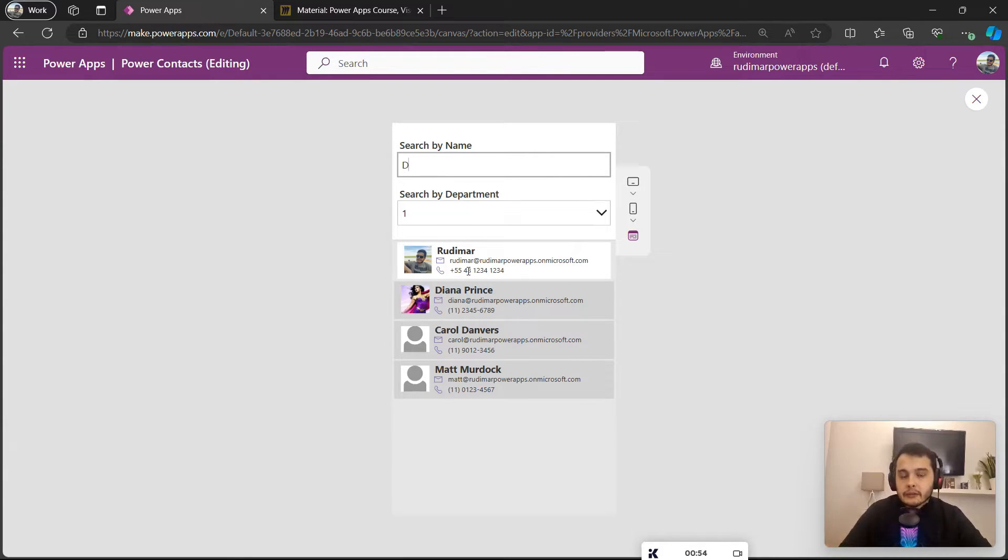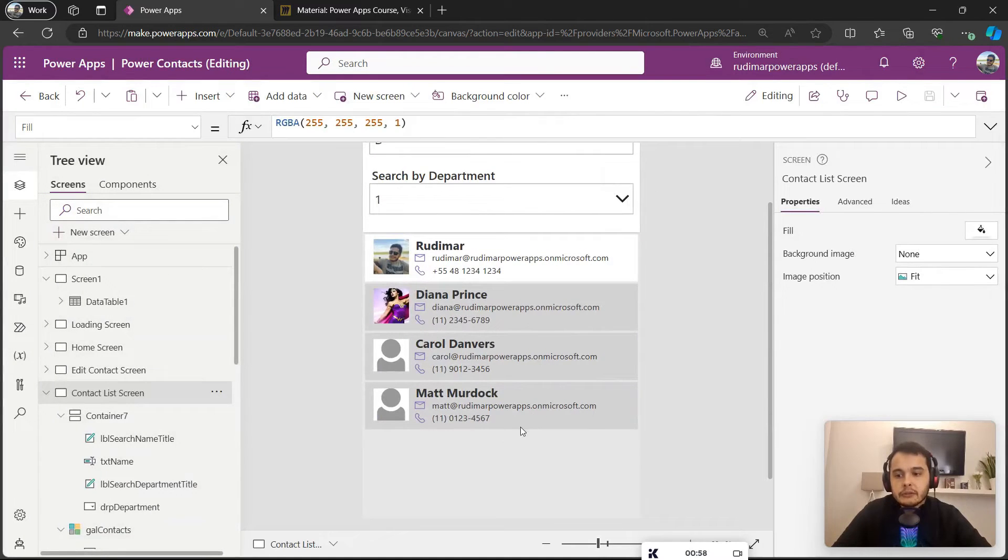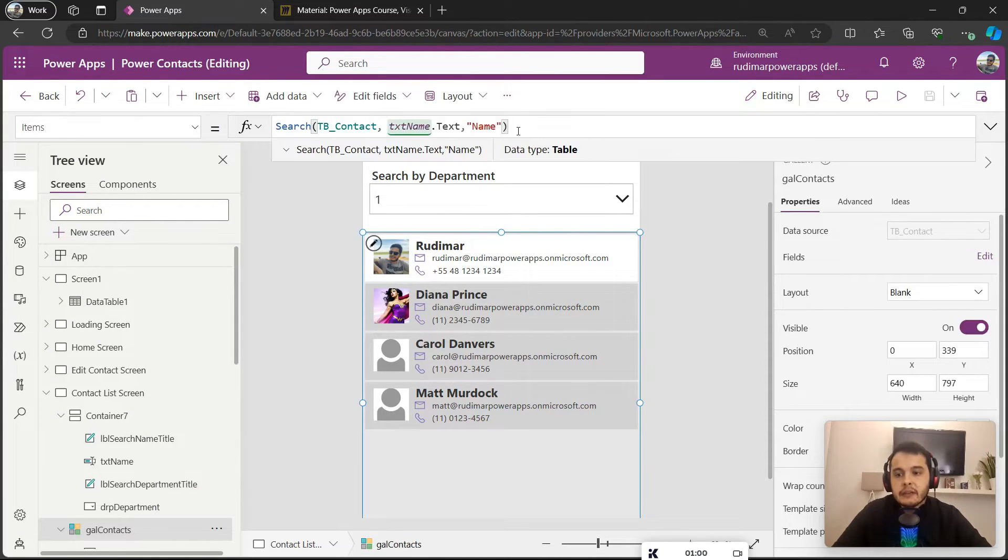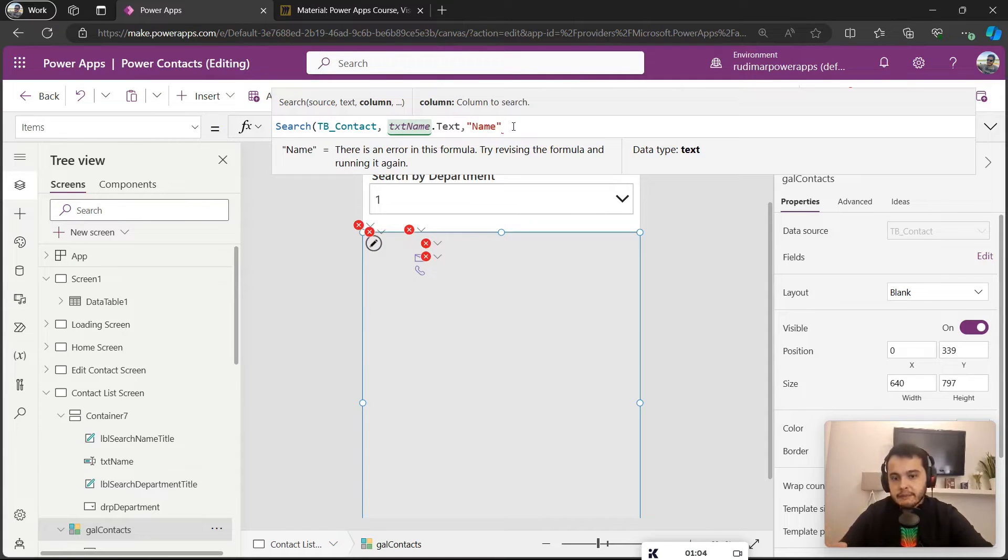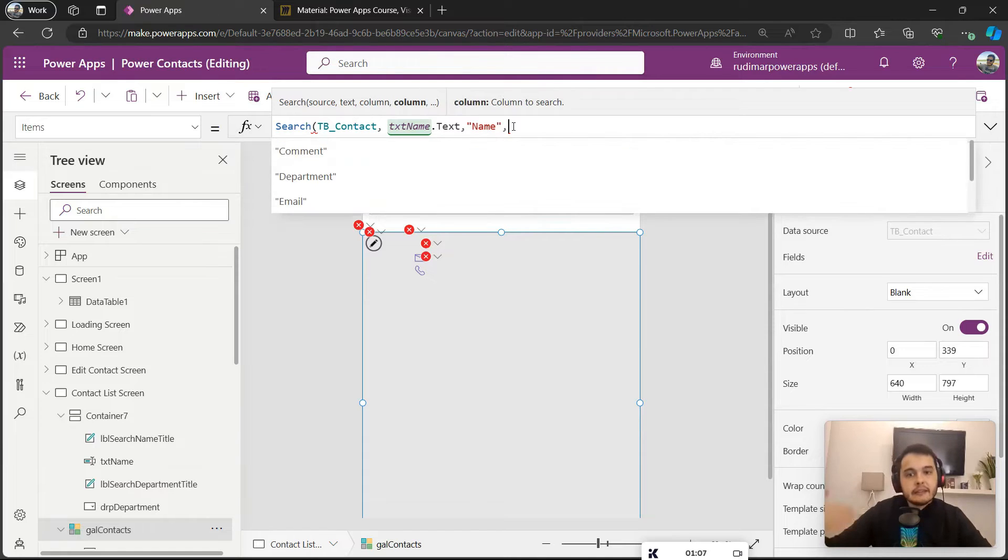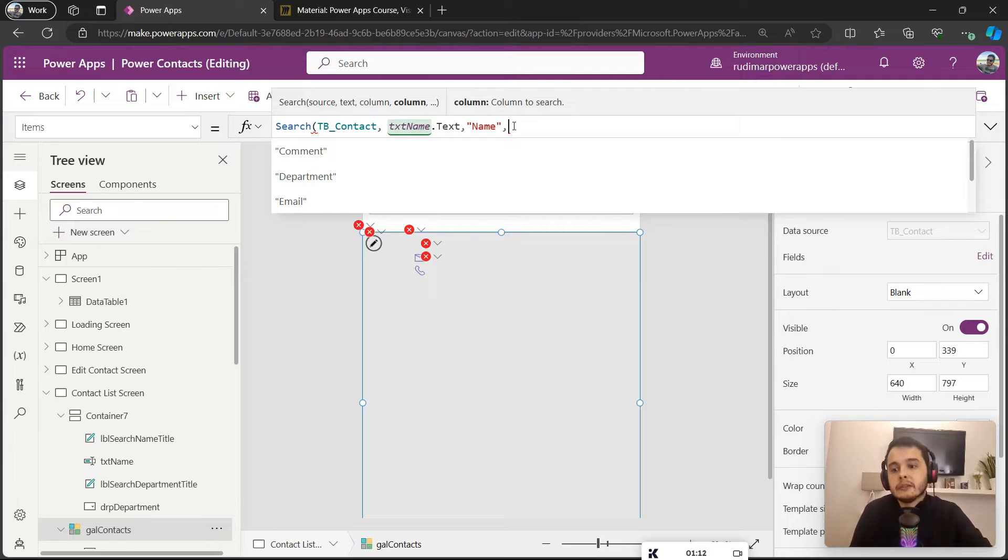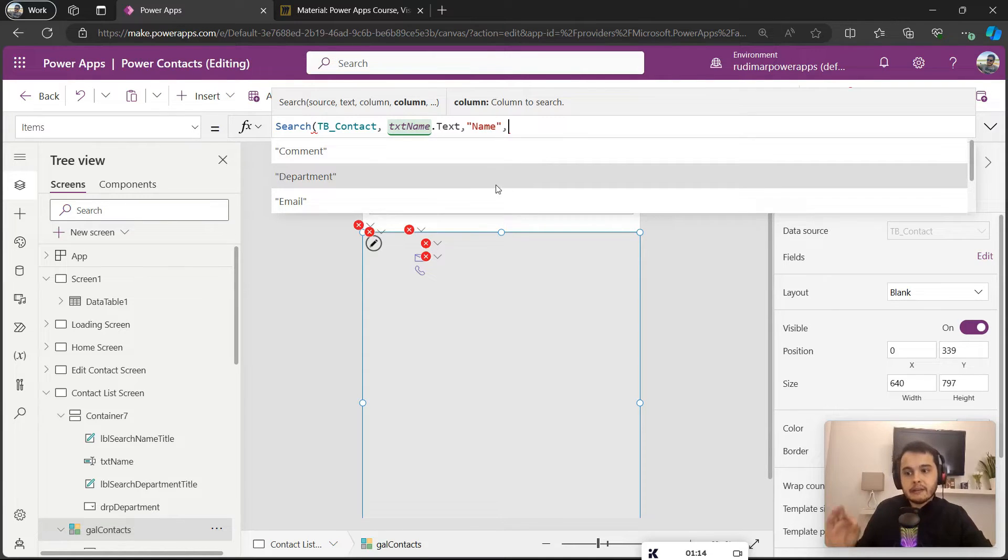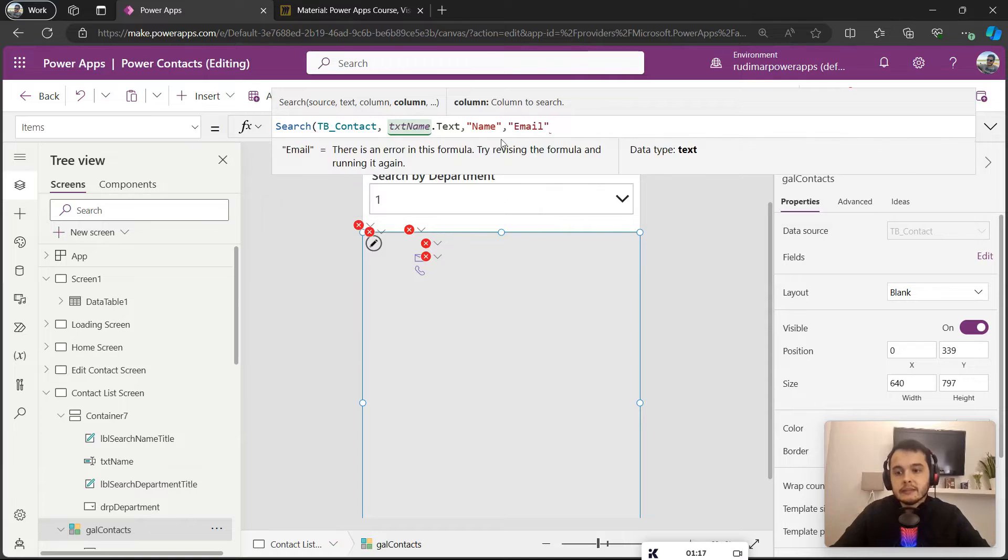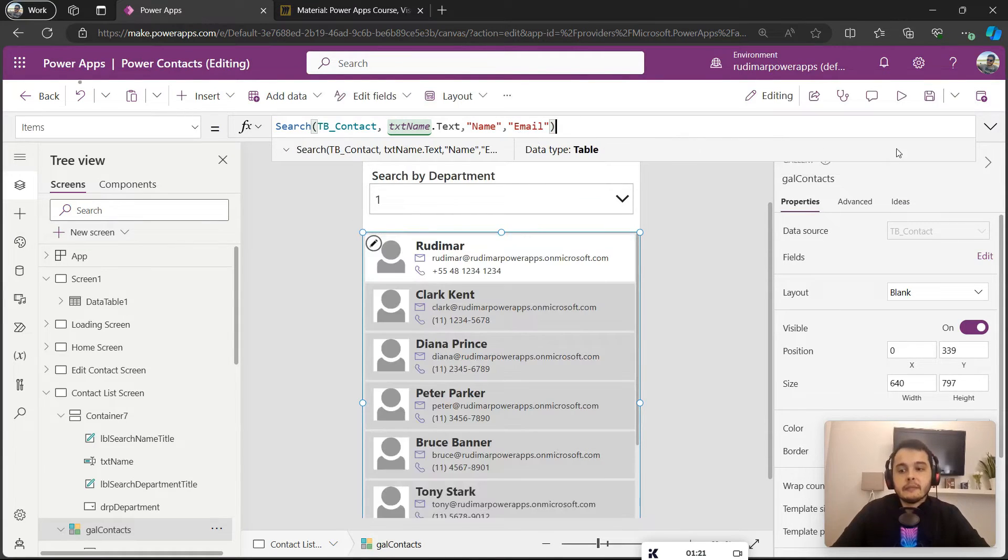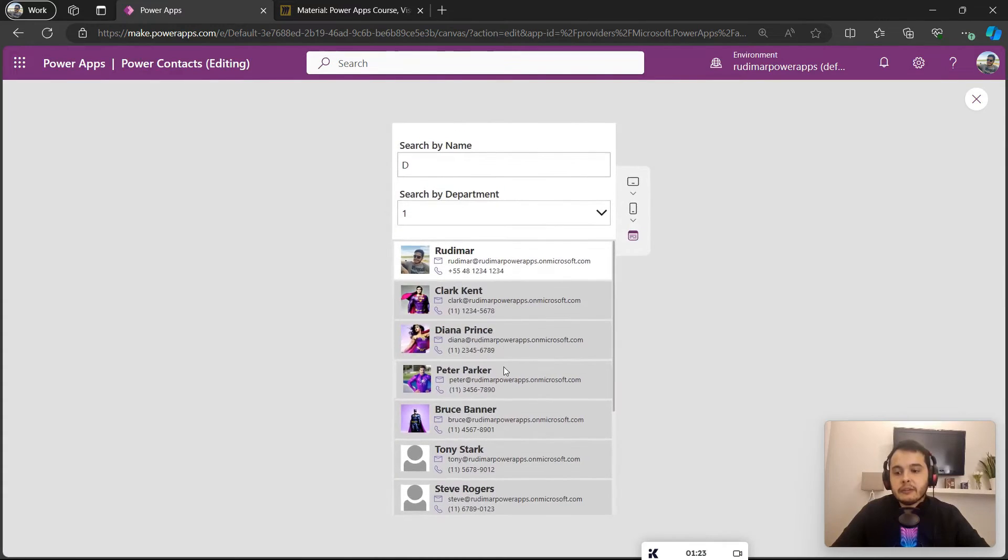We can also search by more than one column. If I go back to the formula and put an extra comma after the Name column, I can add a second column, and then I can put a comma, add a third column and so on. So let's search by name and by email. In this case I just put comma Email and close the parentheses. Now if I type something that's in the email it will also show.